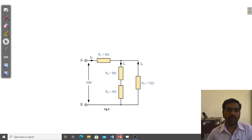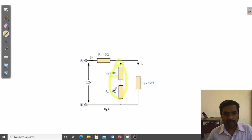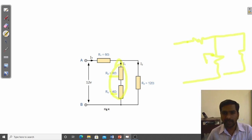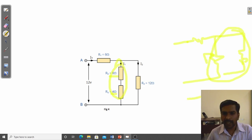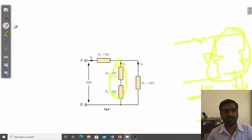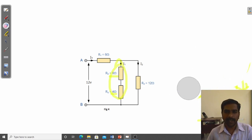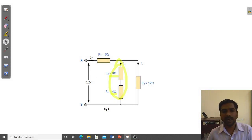The third problem is a series-parallel combination. First, calculate the series combination of 8 ohm and 4 ohm, giving 12 ohm. Then compute the parallel combination of this 12 ohm result with another resistor — which gives 6 ohm. Then this is in series with remaining elements. Find the total effective resistance, then find current I equal to V divided by effective resistance. You can also find branch currents I1 and I2.